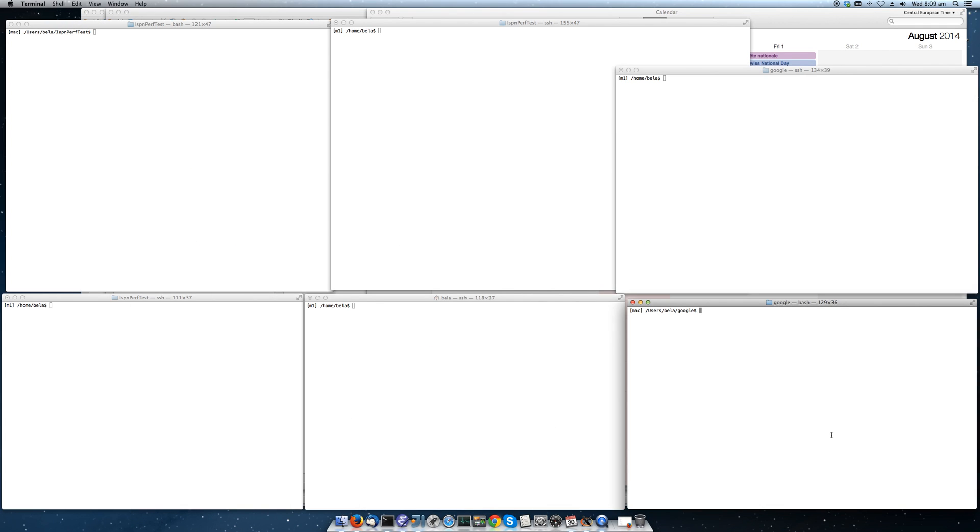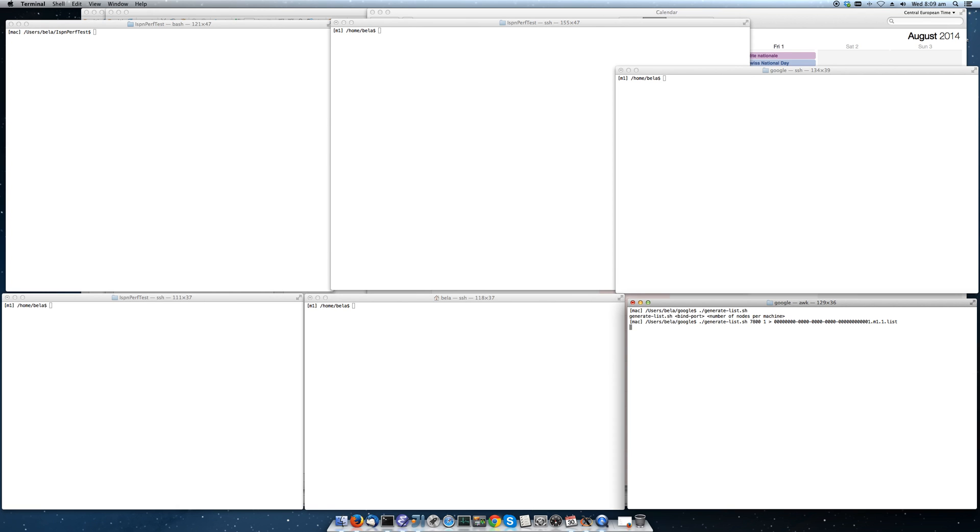First of all what we need to do is we need to generate a bootstrap list. This is not really necessary but it helps to start up the instances faster. So we're going to generate this list.